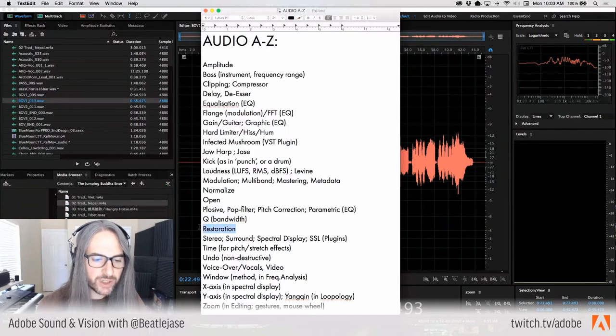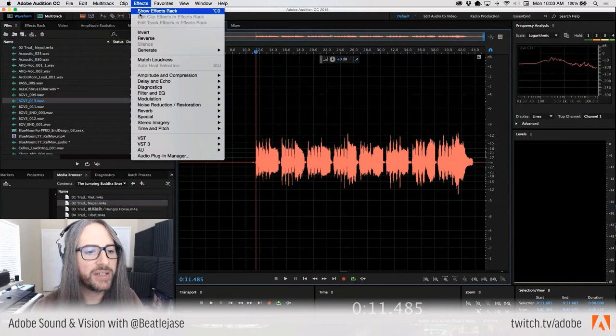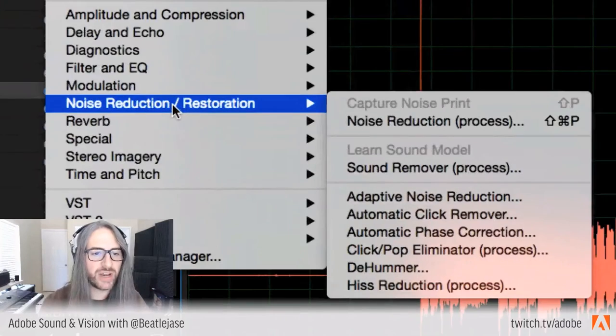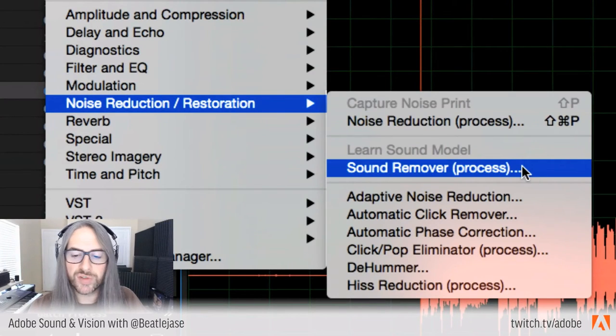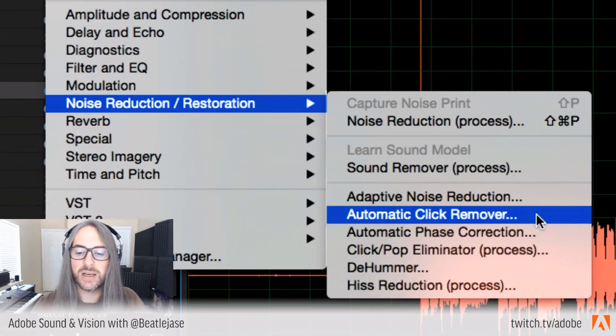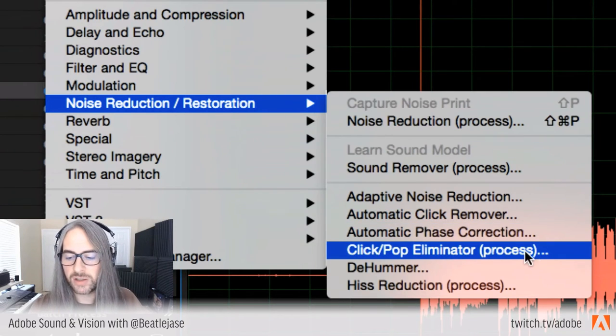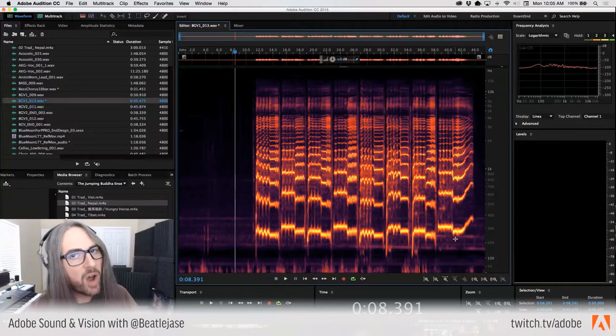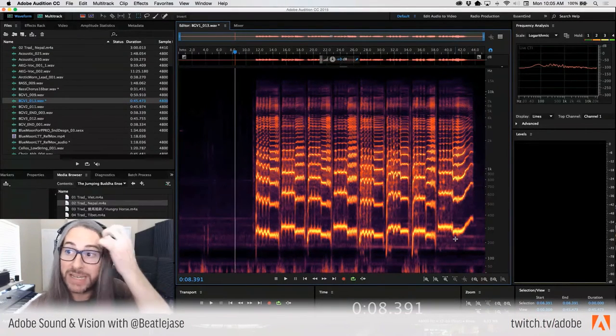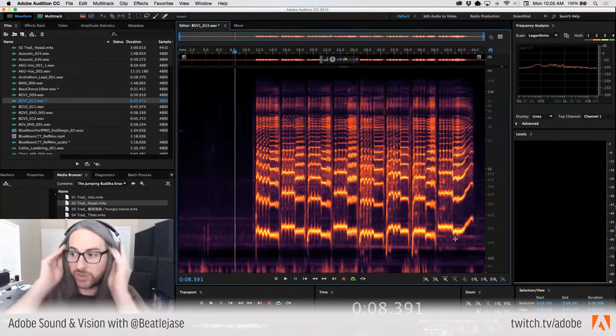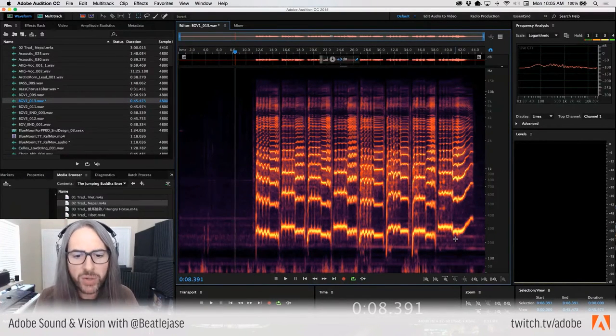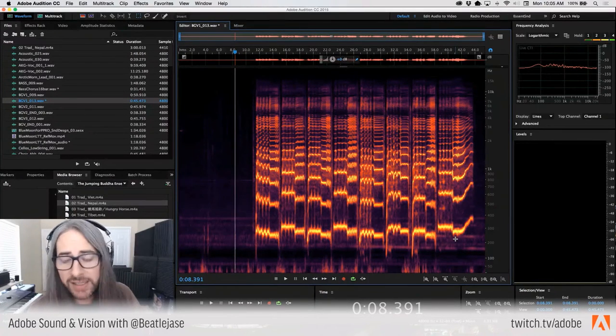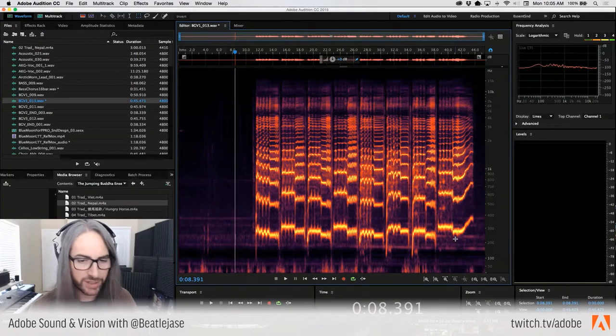R for restoration. I bring this up because obviously in Audition we have a whole series of restoration effects, noise reduction, sound removal, adaptive noise reduction, automatic click removing, automatic phase correction, click pop elimination, de-humming, and hiss reduction. R for restoration, lots of native restoration tools in Adobe Audition CC, and I use them all the time. I don't actually use any plugins. All the noise reduction stuff that I do, I do natively.